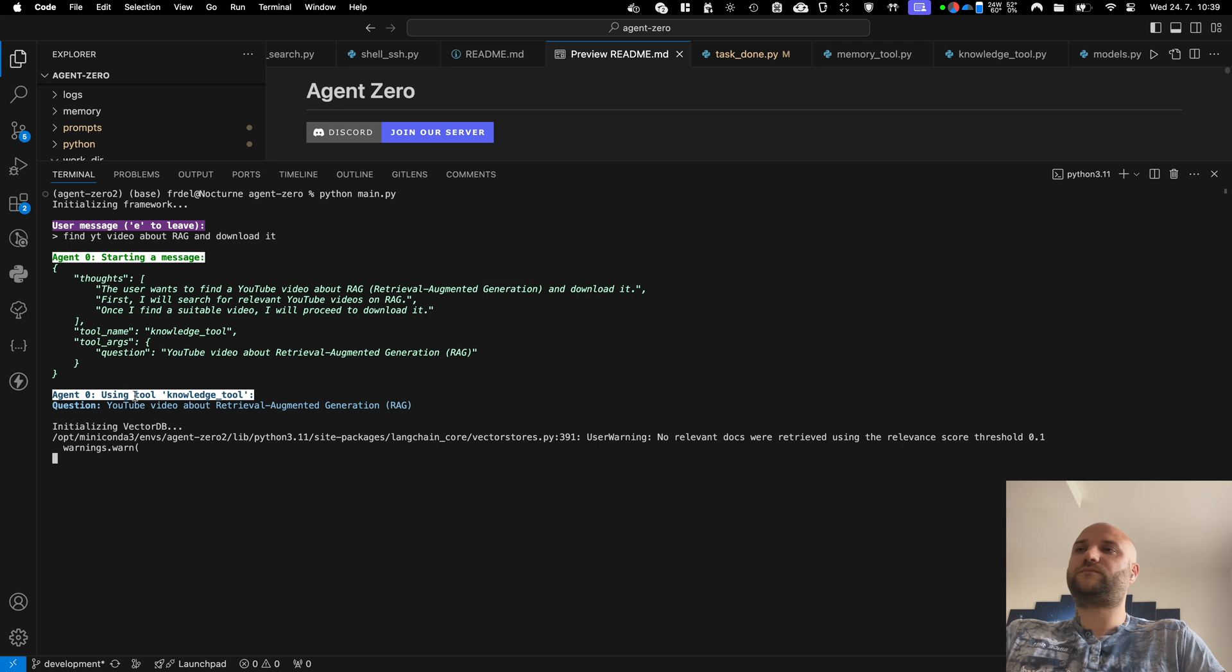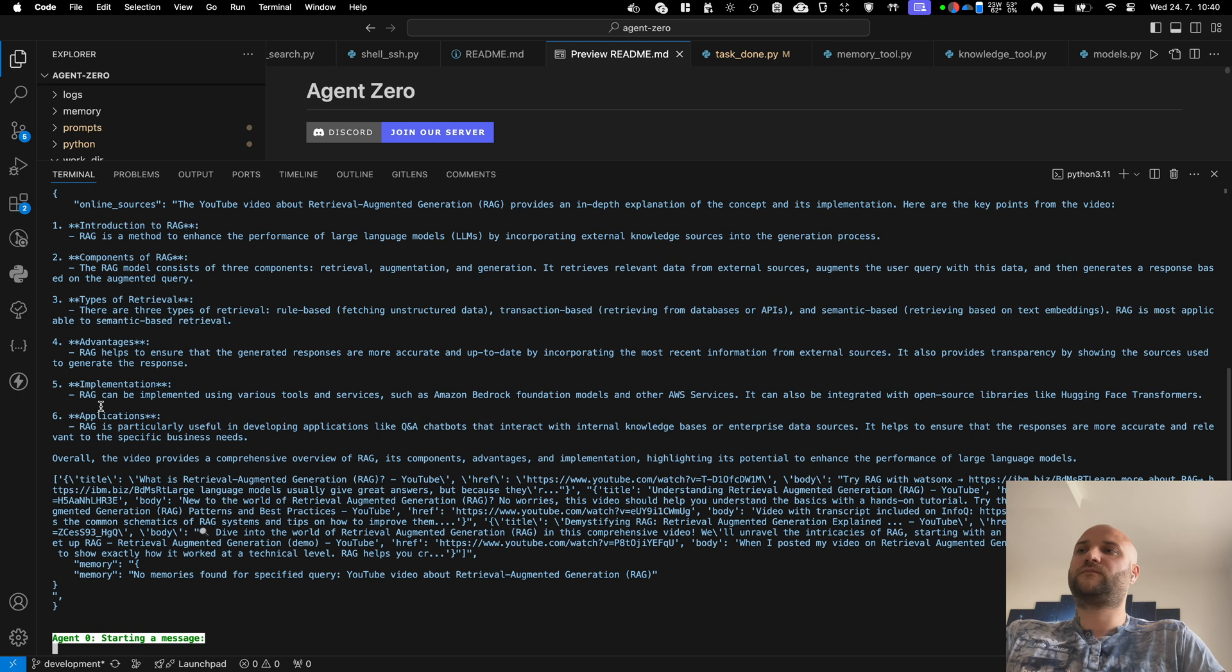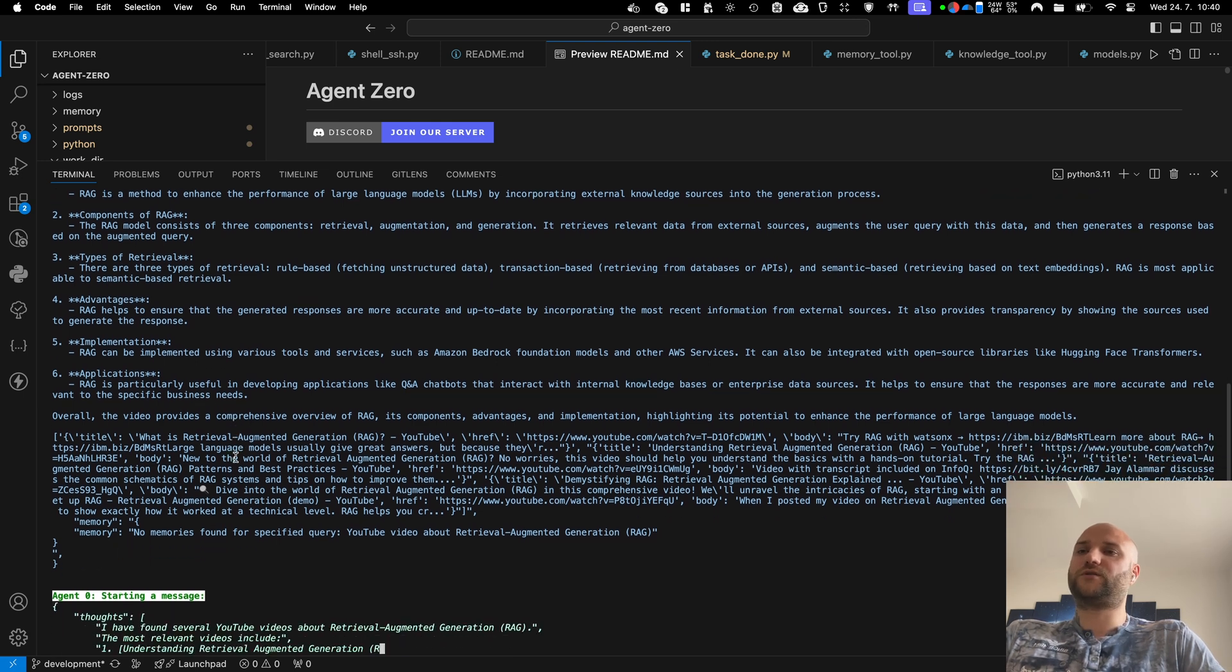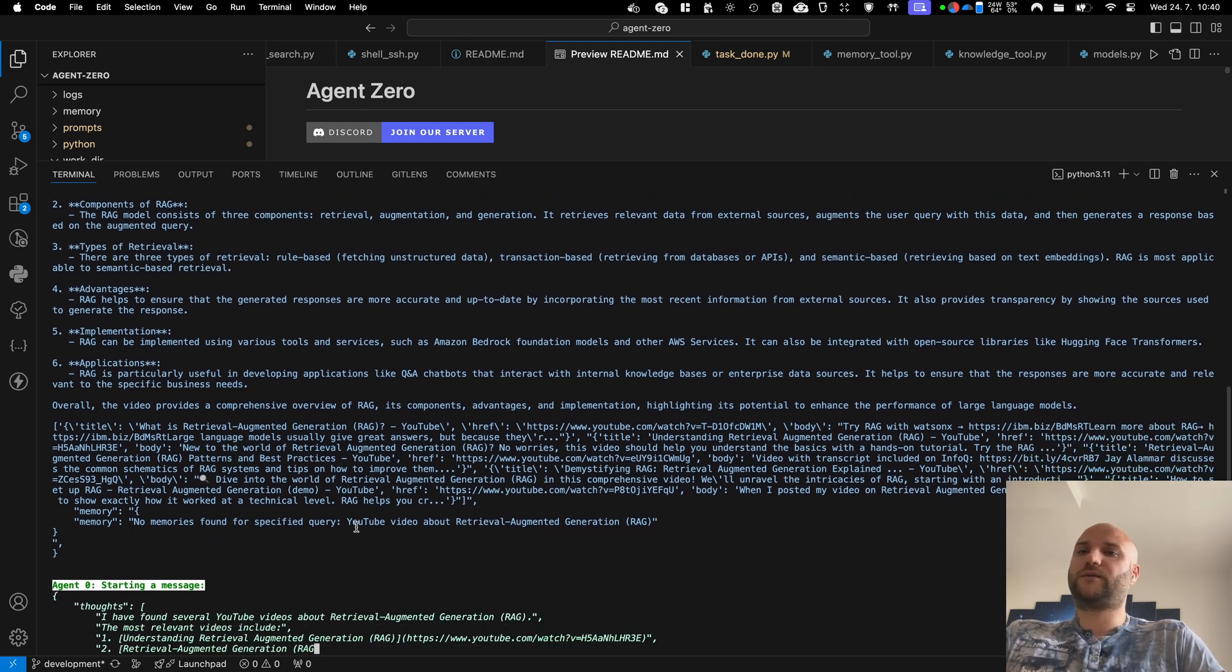So this is a combination of online search and offline memory search. Right now he should have some information about YouTube videos about RAG.